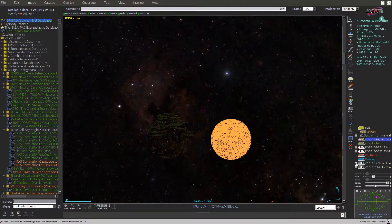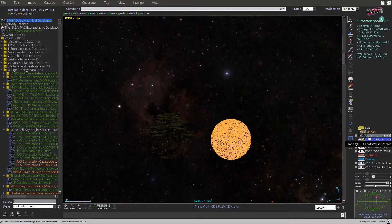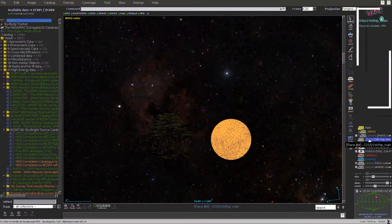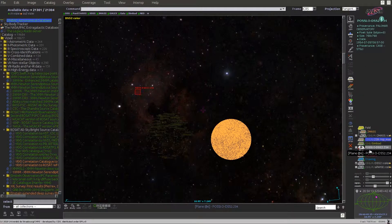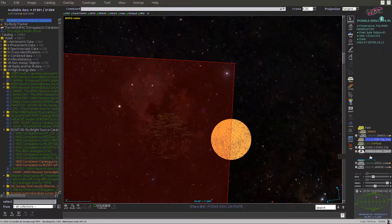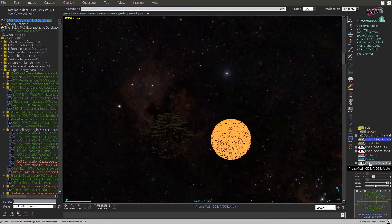If you leave your mouse over a plane's icon or name, you can display additional information at the top of the stack panel. You can see this for different planes.